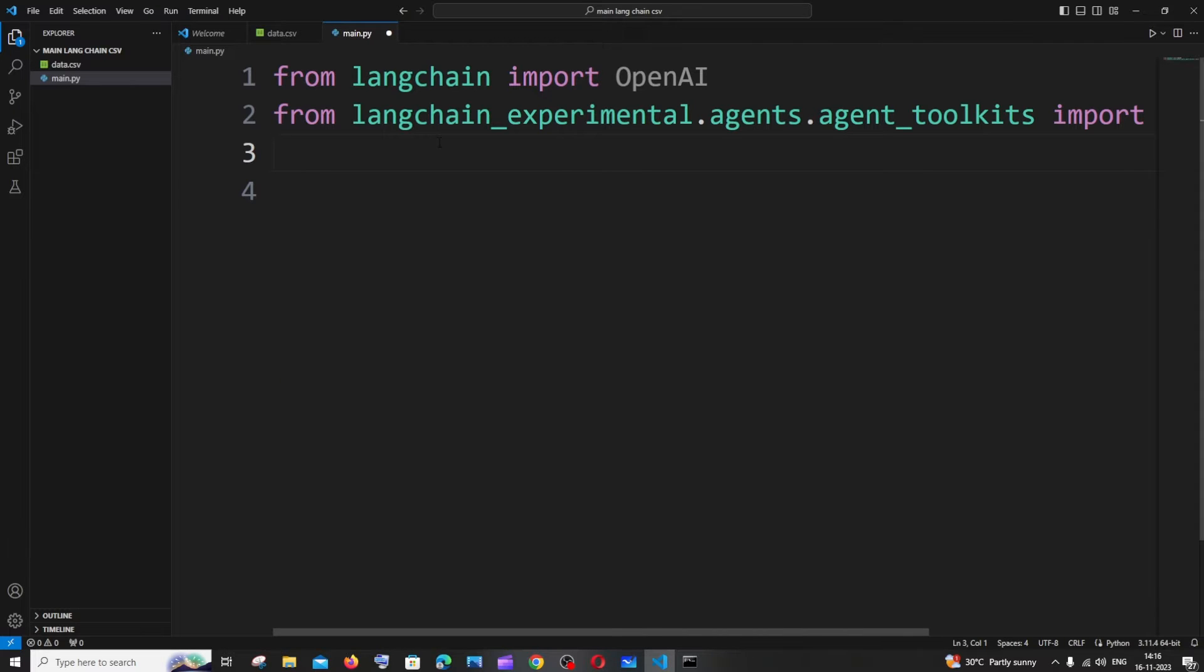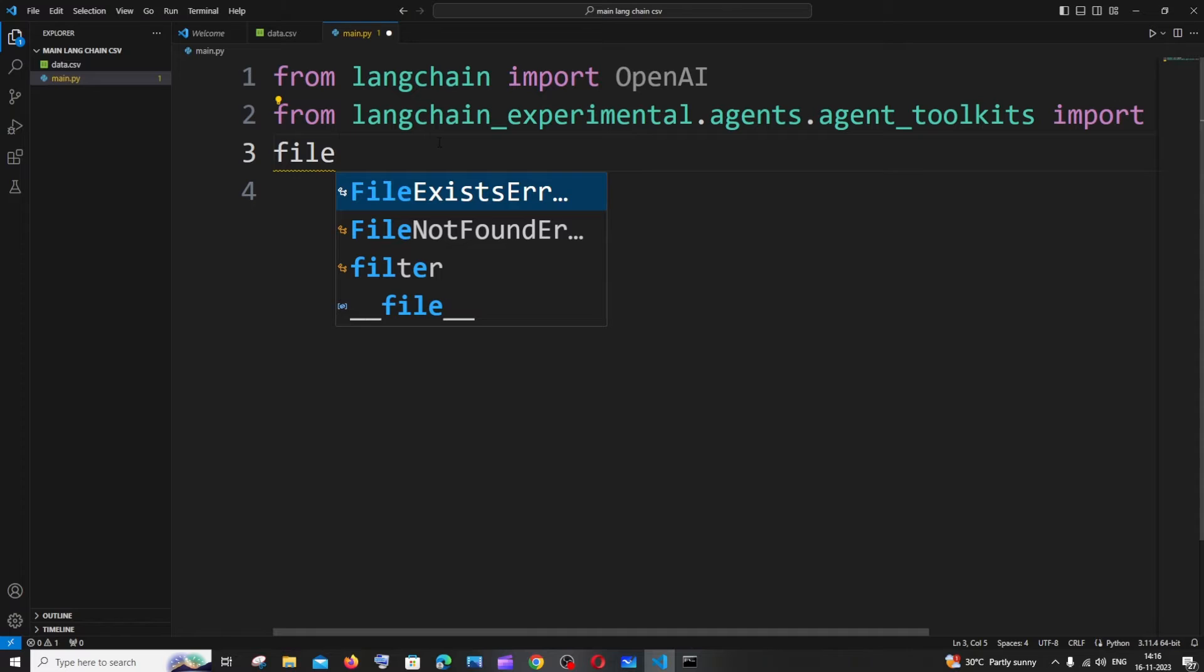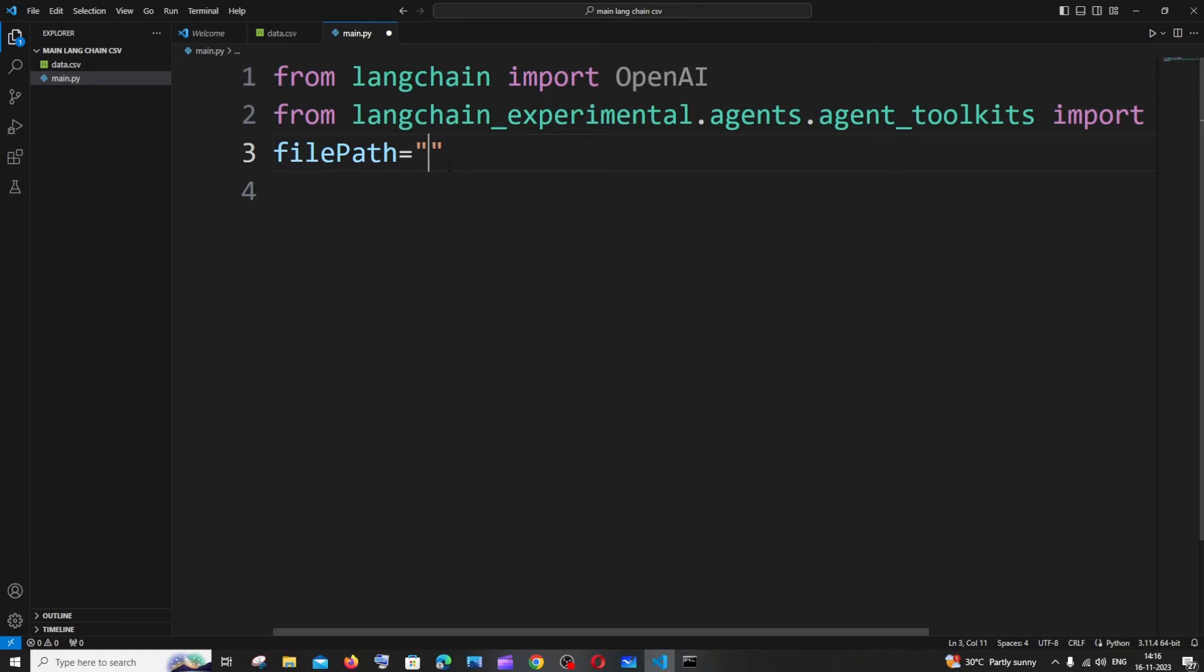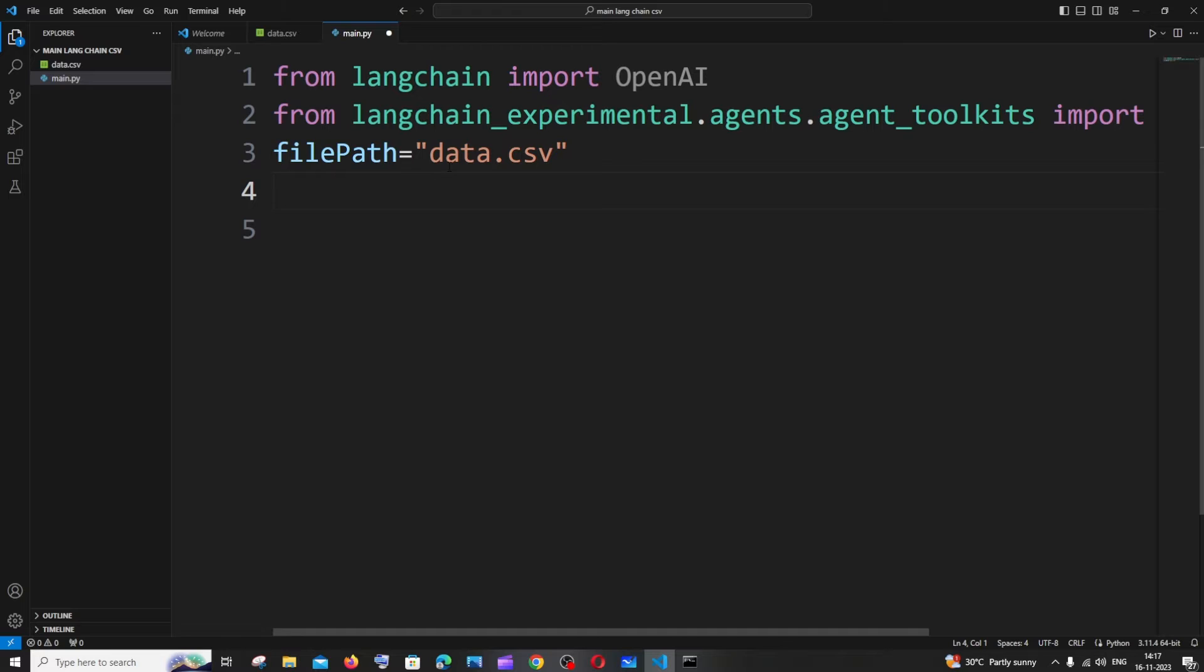I'll just have it as filePath and since I'm within the same folder I will be just directly giving my file name. In case if you are having it within some other folder you need to give the whole path. I'll just give my file path with the extension, that's it.